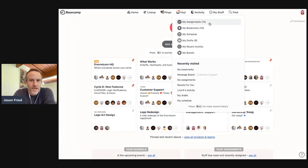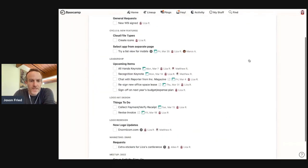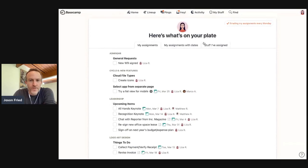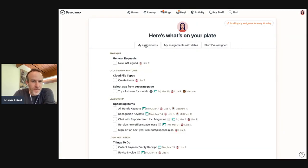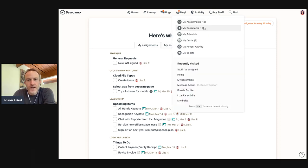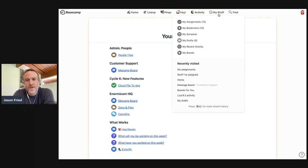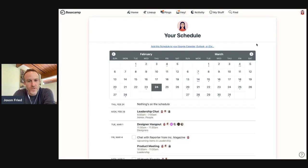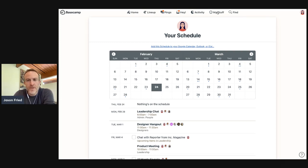You've got a link to your assignments. So these are all the to-dos that are on my plate with a few different tabs, things I've assigned to other people, things that are just assigned to me. I've got my bookmarks. These are internal Basecamp bookmarks. Here's my schedule. Here's all the stuff that's coming up for me, events that I'm part of, meetings, whatever it might be.